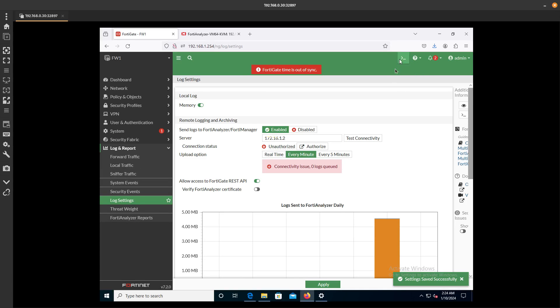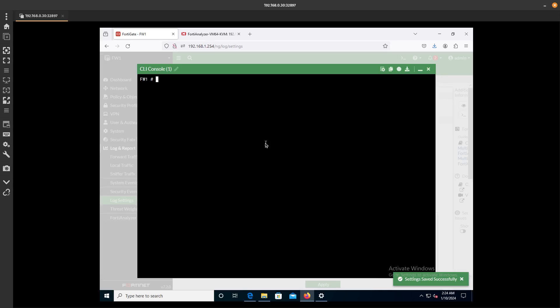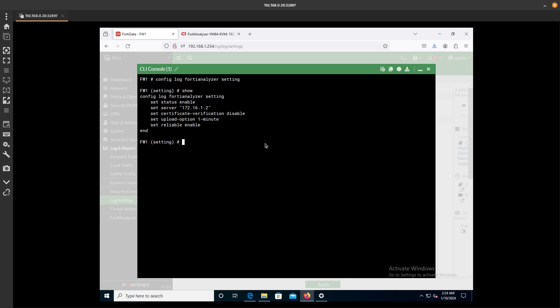One more thing. Let's go ahead and go to the CLI. Let's go to Config Log FortiAnalyzer Setting.